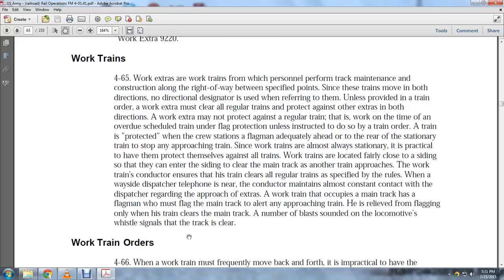When a work train occupies the main track, the flagman must flag the main track to alert any approaching trains. The flagman is relieved of flagging only when the train clears the main track. A number of blasts sounded on the locomotive whistle signal that the track is clear.